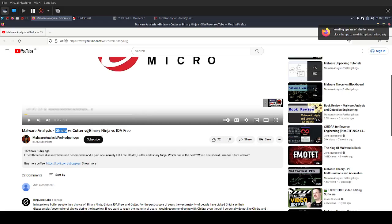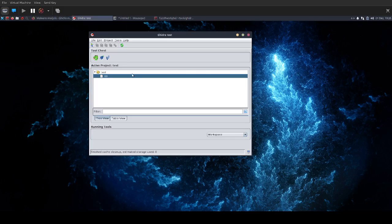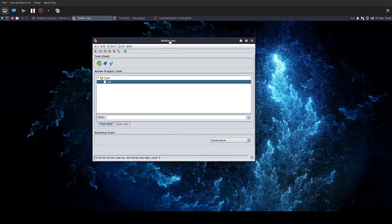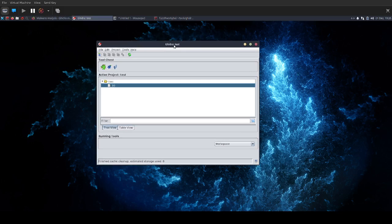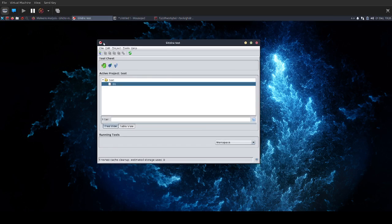I haven't tried Binary Ninja up until now, and I don't really use IDA. I just stick with Ghidra. So I just wanted to add a little bit to his video, as I've been using this tool for quite a while now.